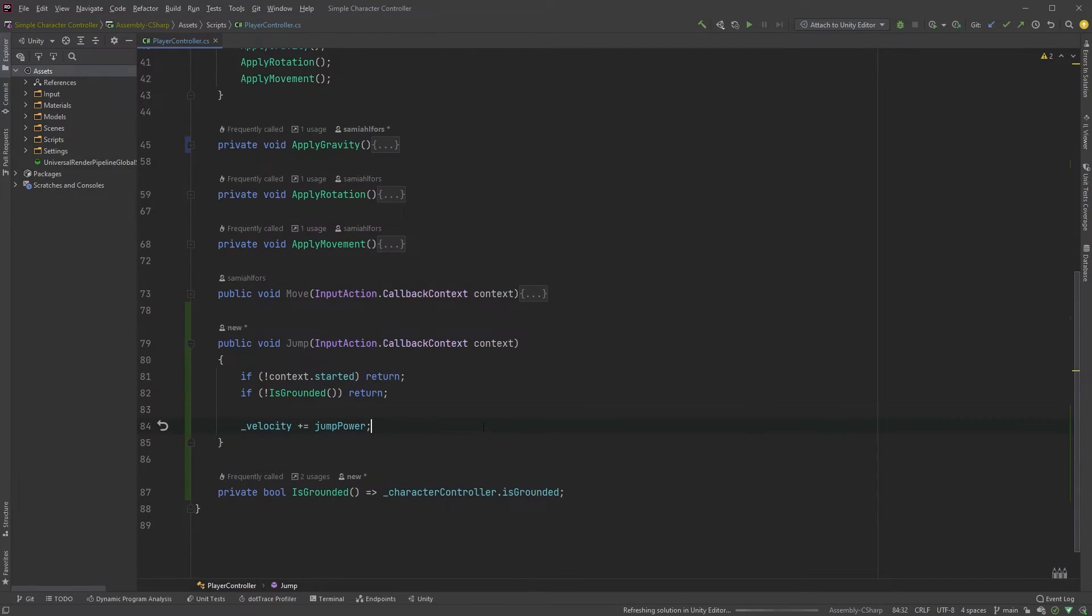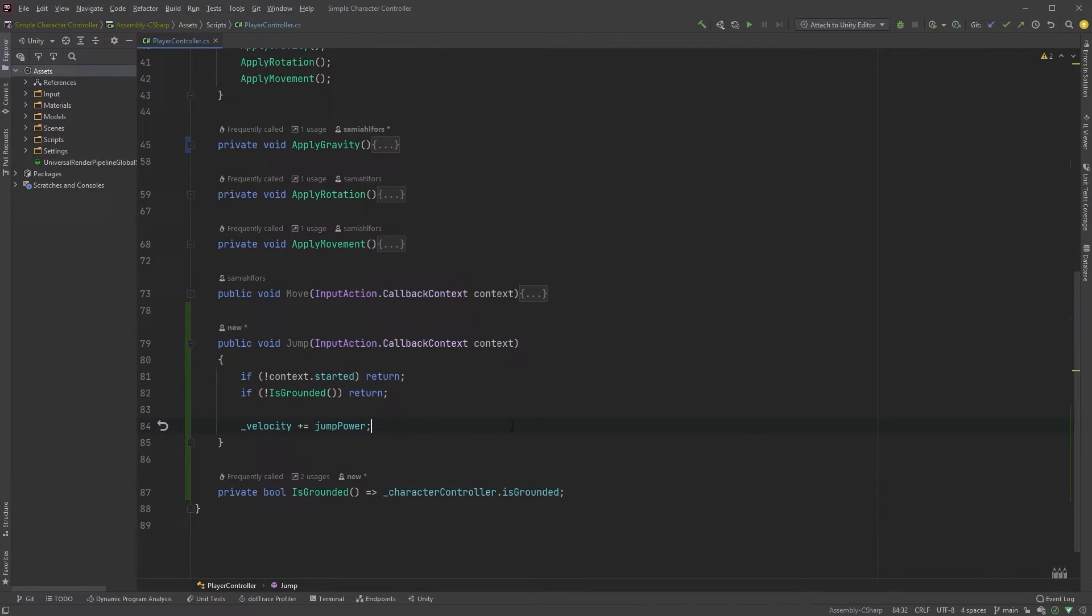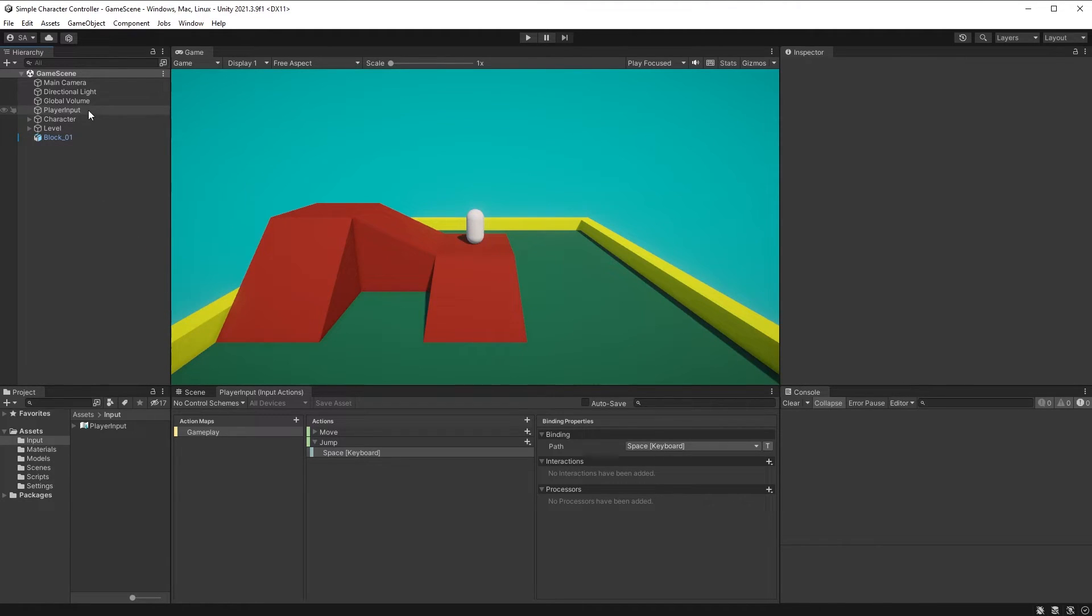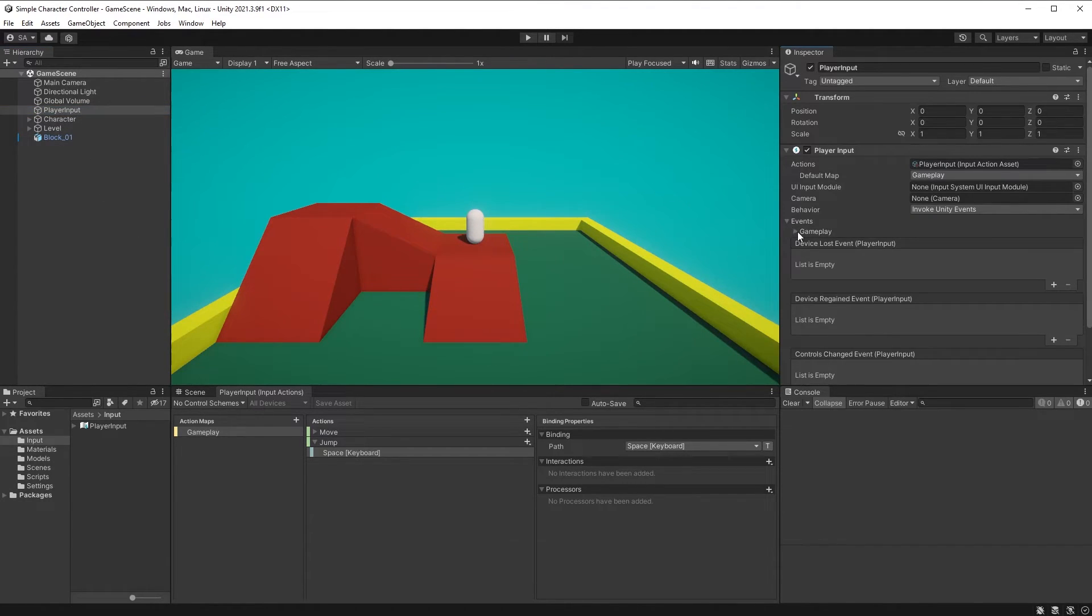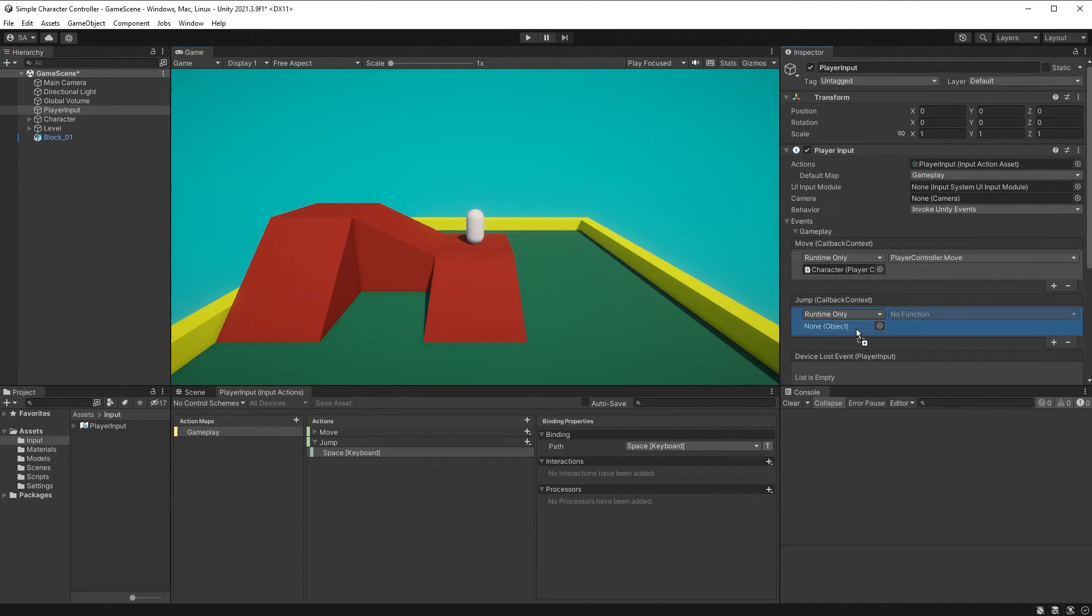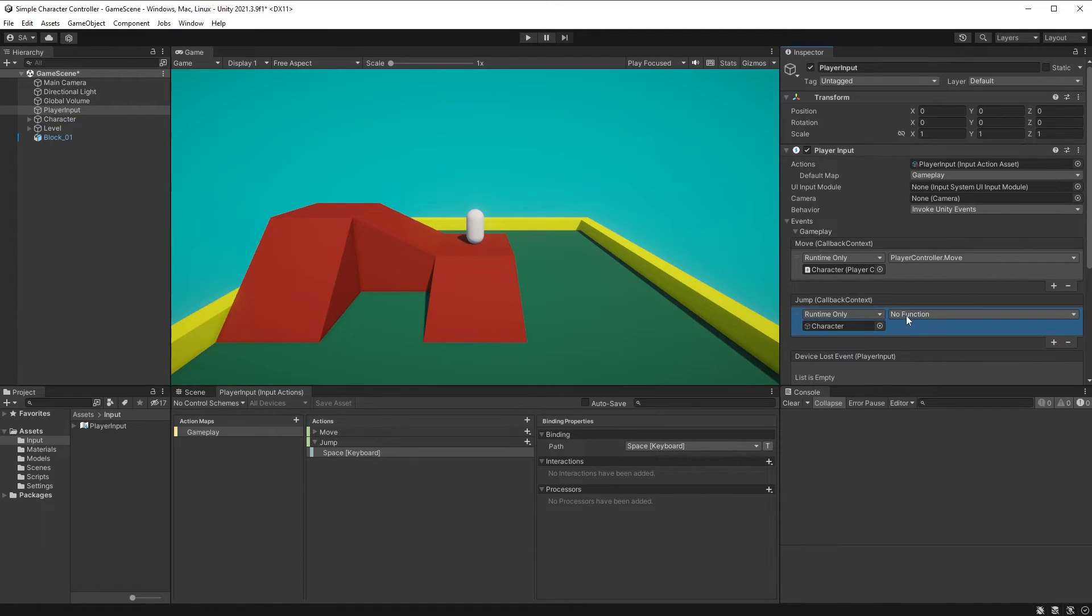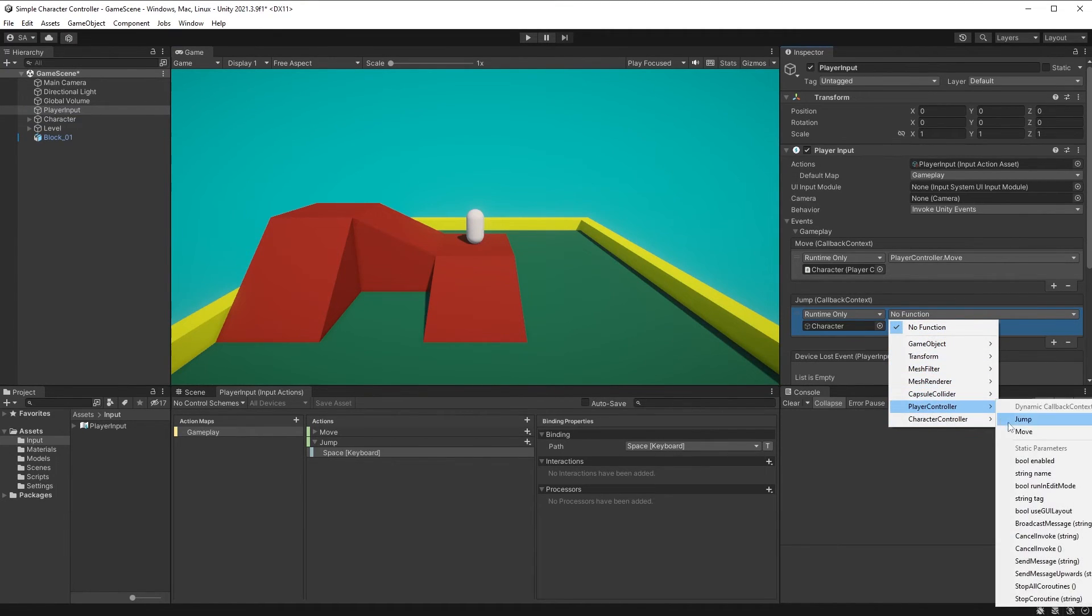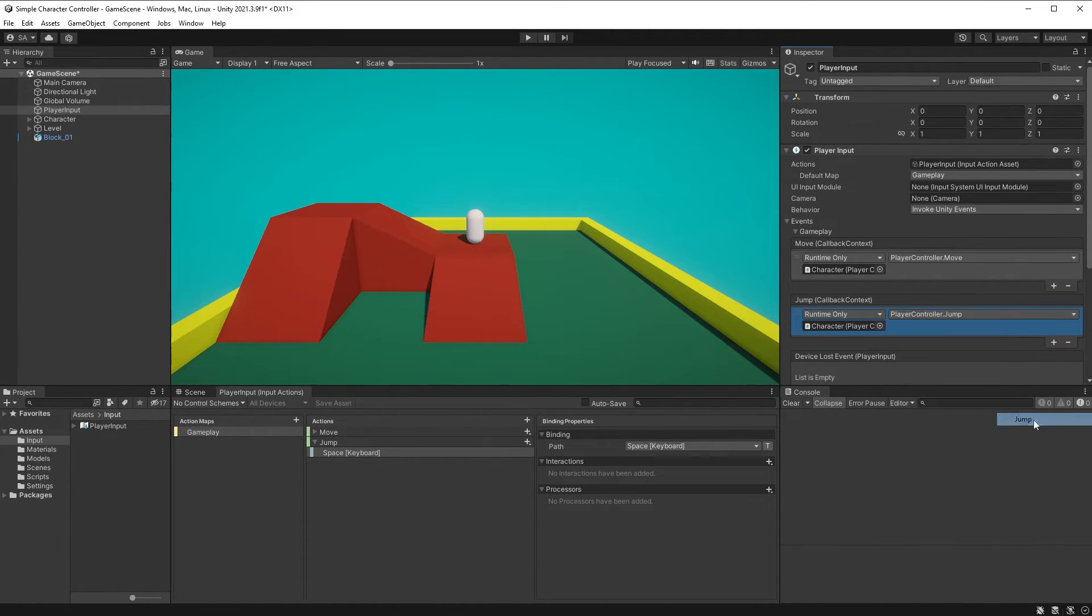Let's jump back into Unity. Click on the player input object in the hierarchy, click on events, gameplay, and here in jump, click the plus sign and drag your character object with the player controller script attached to it into the object field here, and in the functions drop down, choose player controller and then jump up here.